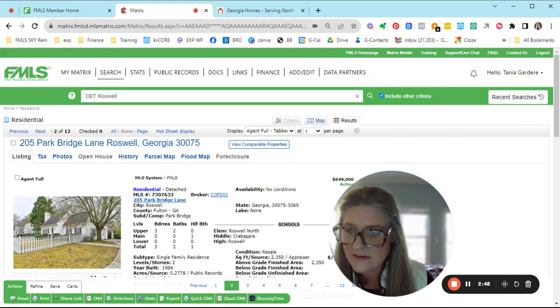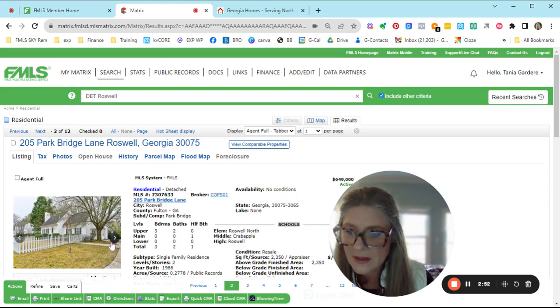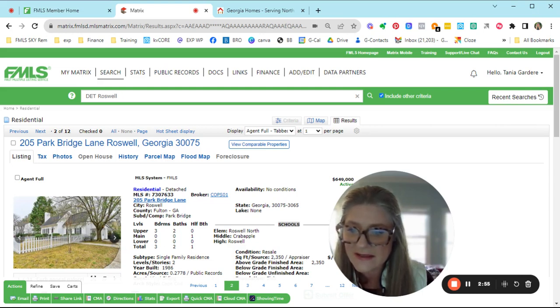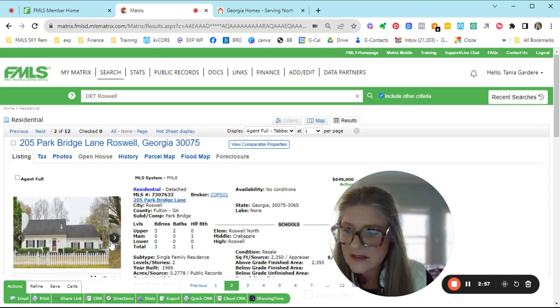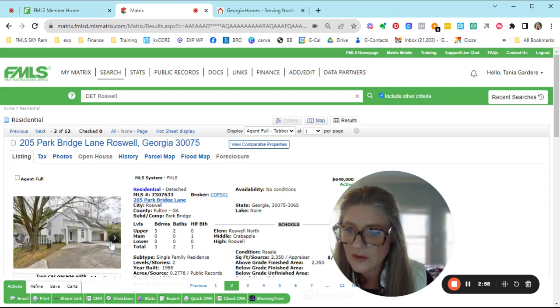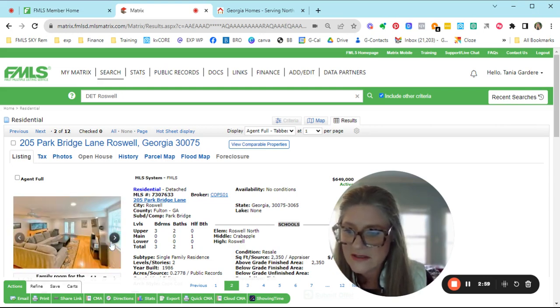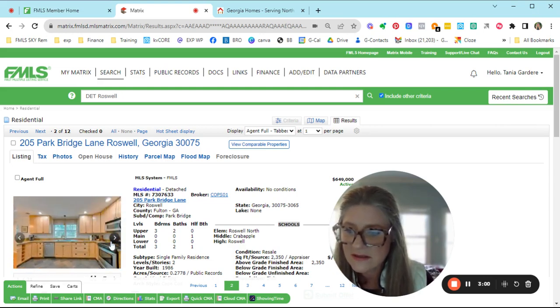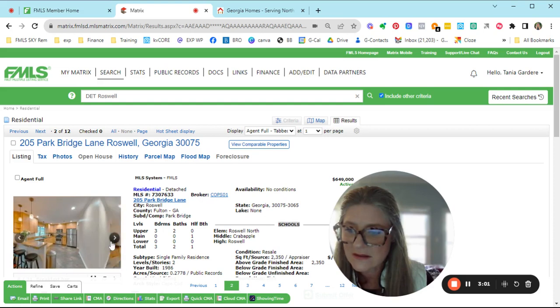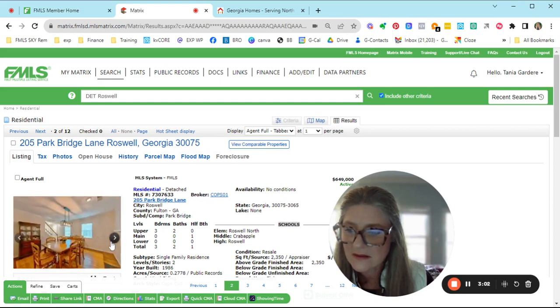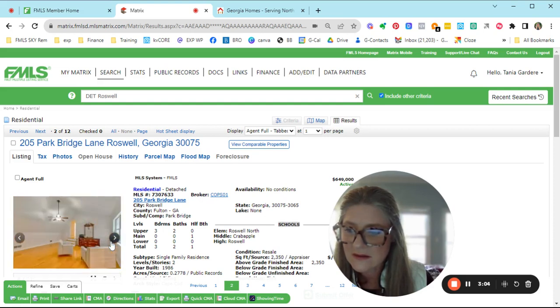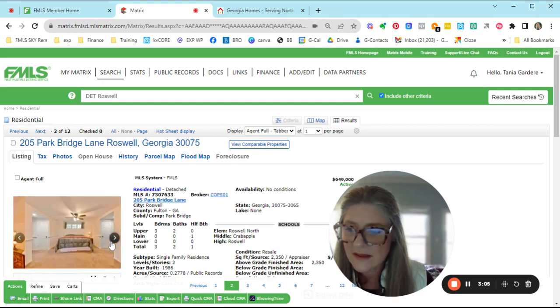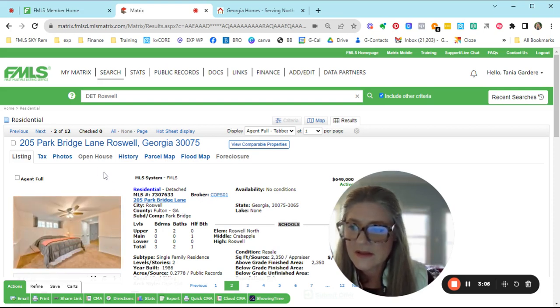Another active on Park Bridge just came on the market as well. Three bedrooms, two and a half baths. The beds and the full baths are upstairs. Super cute. White picket fence. That's $649.